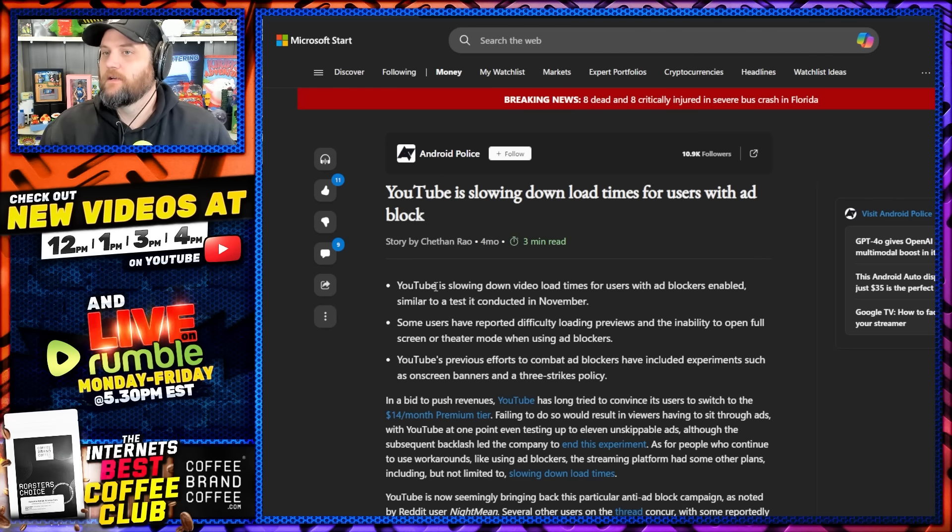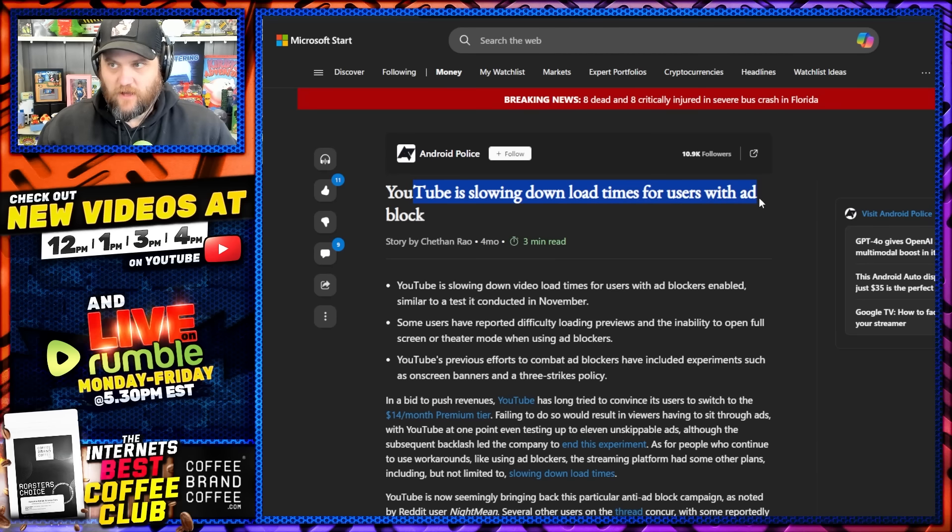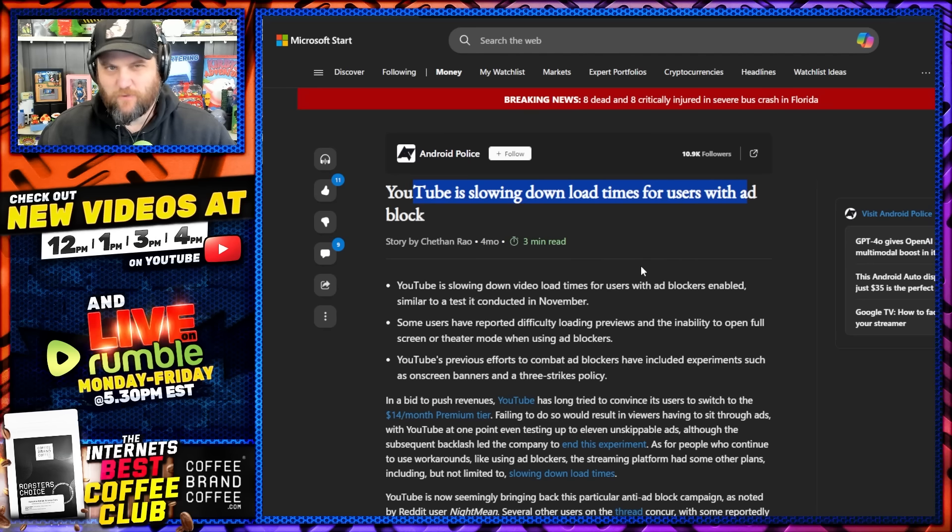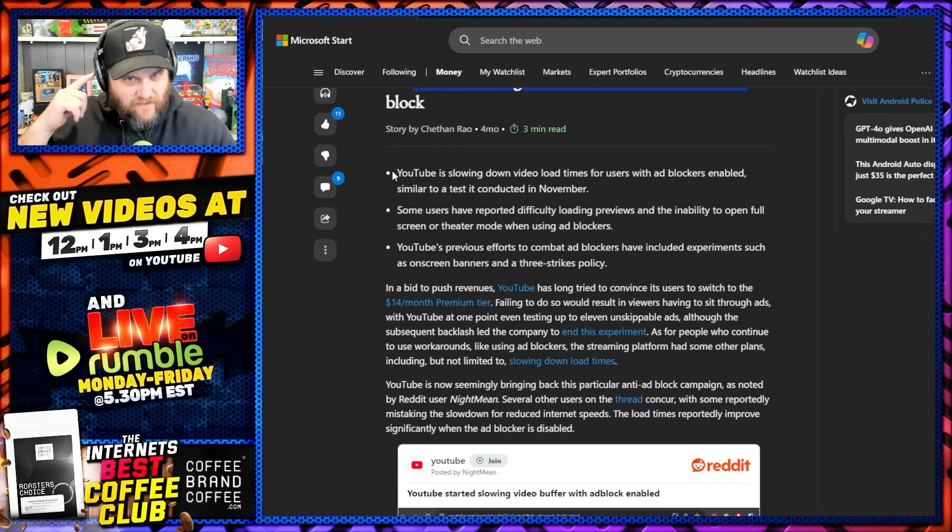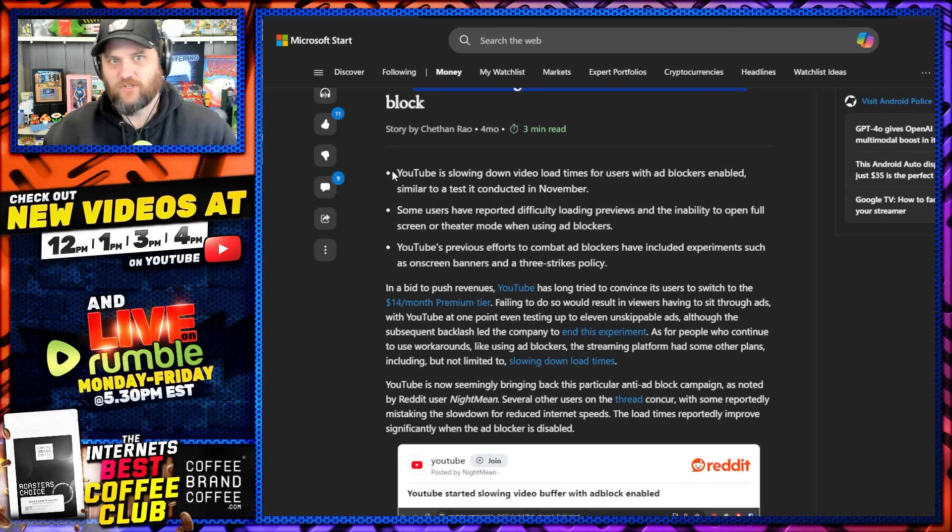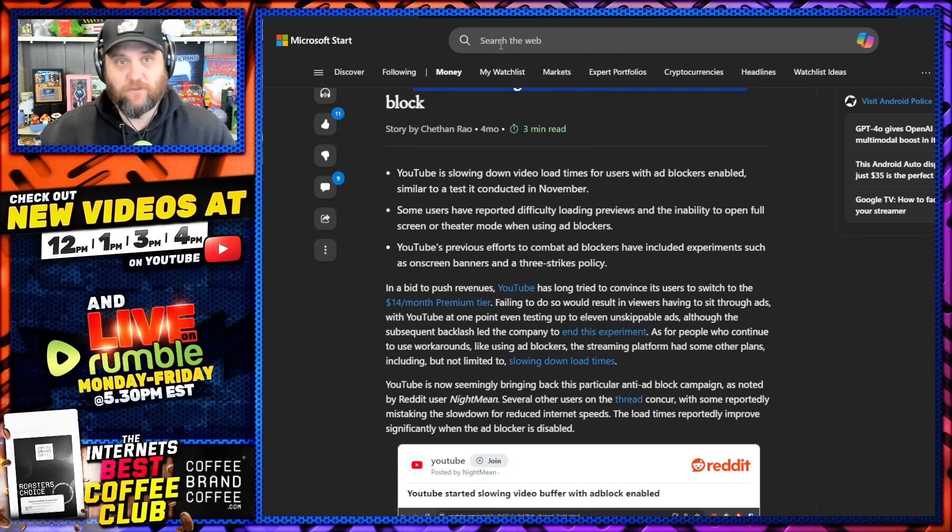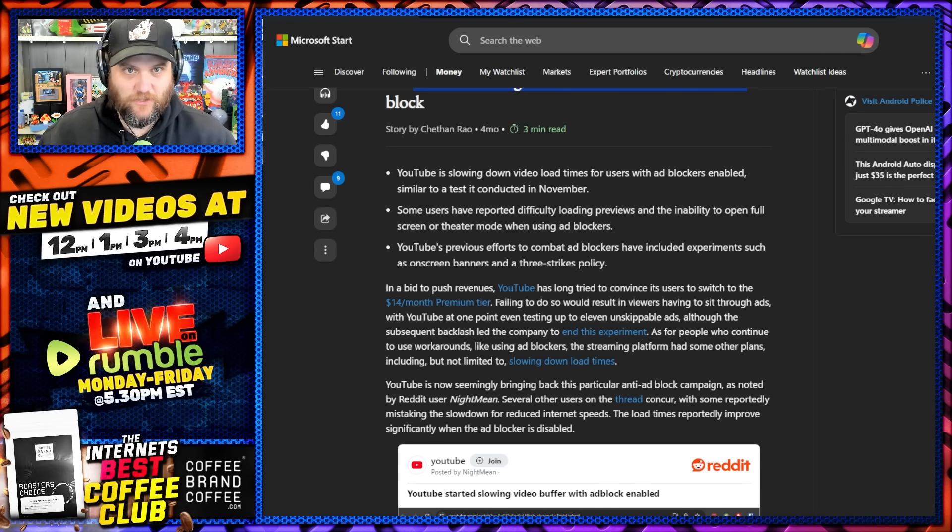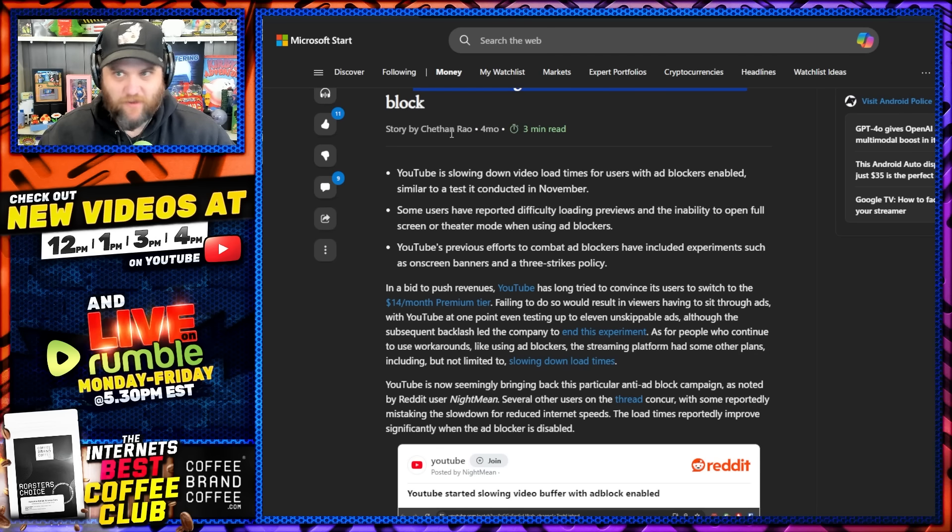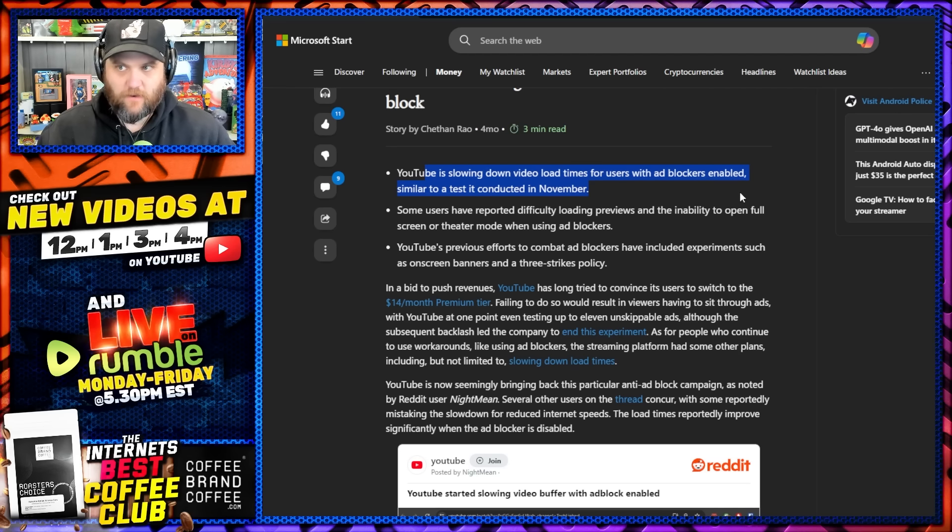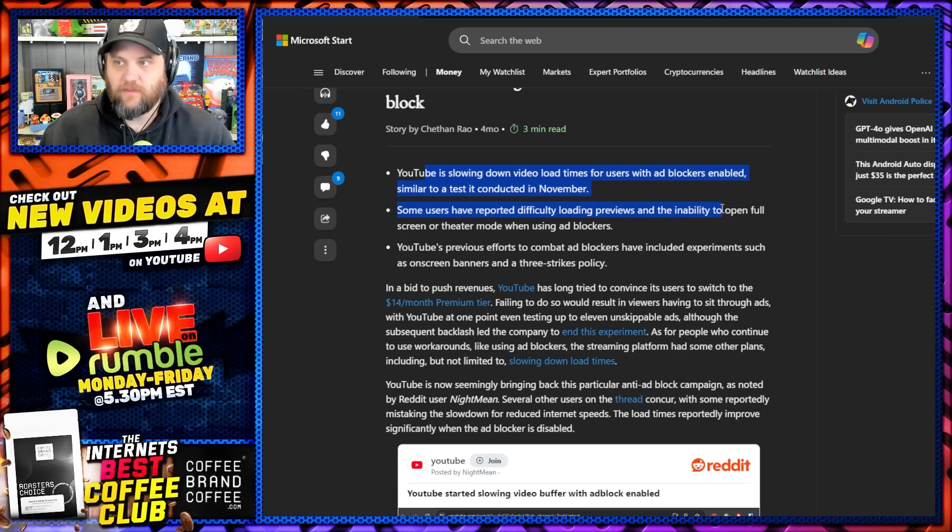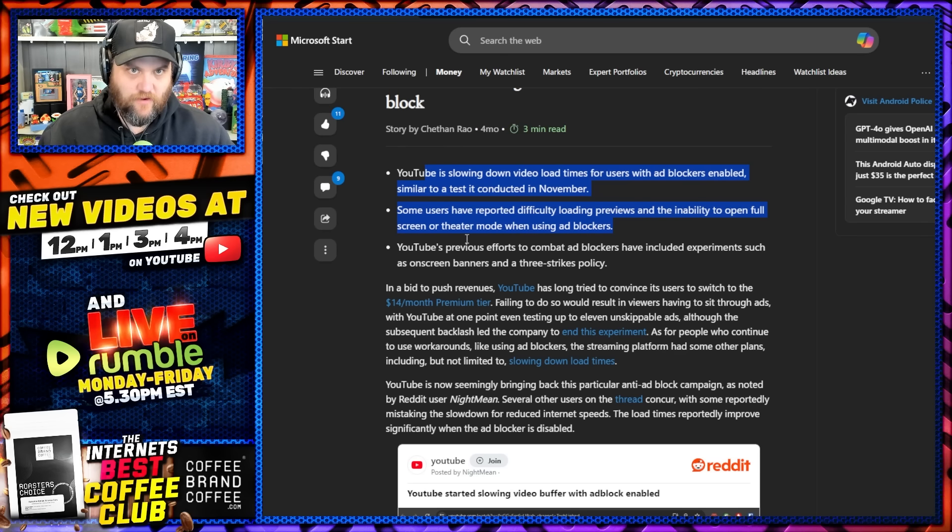YouTube is again slowing down load times for users who use particular softwares that leave their video viewing experience free of interruptions. I have a theory that YouTube de-boosts videos that put this in the title or mention it in the videos. I also have a theory that they do this when you talk about competitors. YouTube is again slowing down video load times for people running the software and having it enabled, similar to a test conducted back in November. Some users have now reported difficulty loading previews and inability to open full screen or theater mode when using this software.